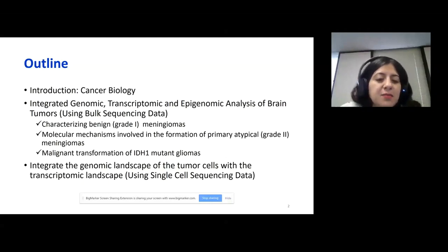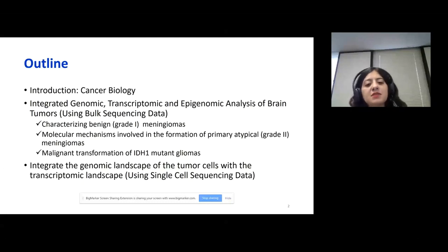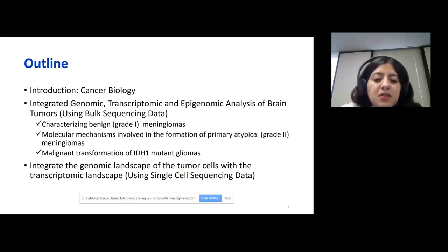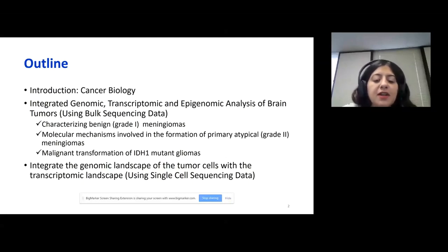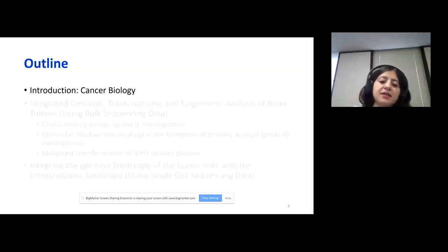Under these projects, first we tried to characterize benign meningiomas. And next we tried to understand the molecular mechanisms involved in the formation of primary atypical meningiomas. On the second part of my talk, I would like to briefly talk about integrating genomic landscape of the tumor cells with the transcriptomic landscape using single cell RNA sequencing data.